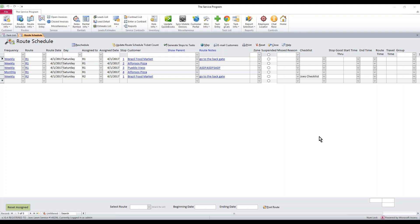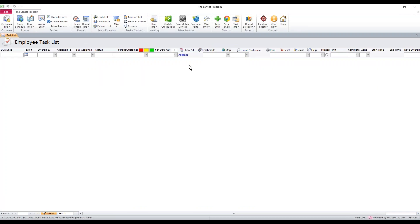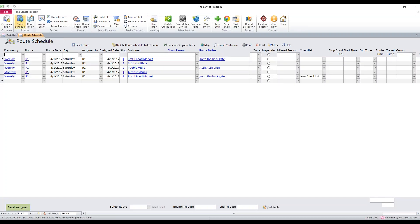In this video I'm going to show you how to post your route schedule forward. If your route schedule is not open, we need to go ahead and open it up. Click on the route schedule button and your route schedule will open.